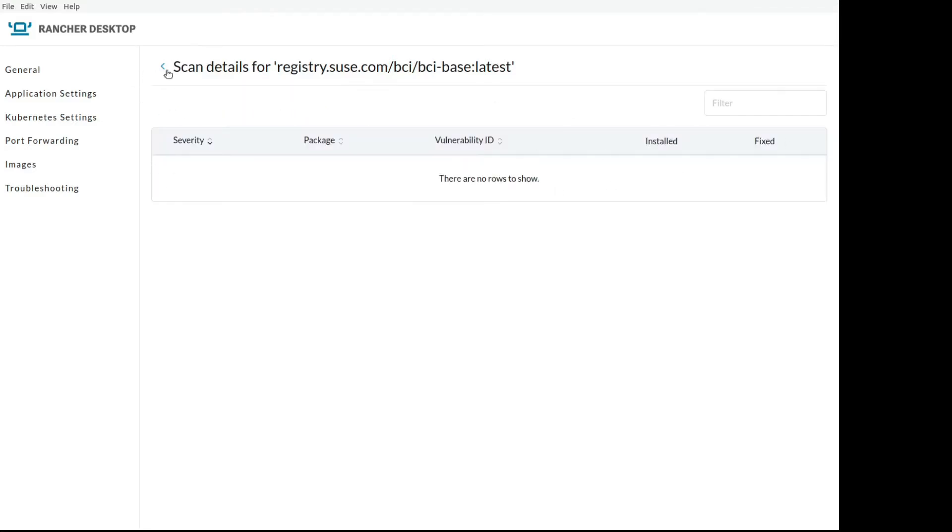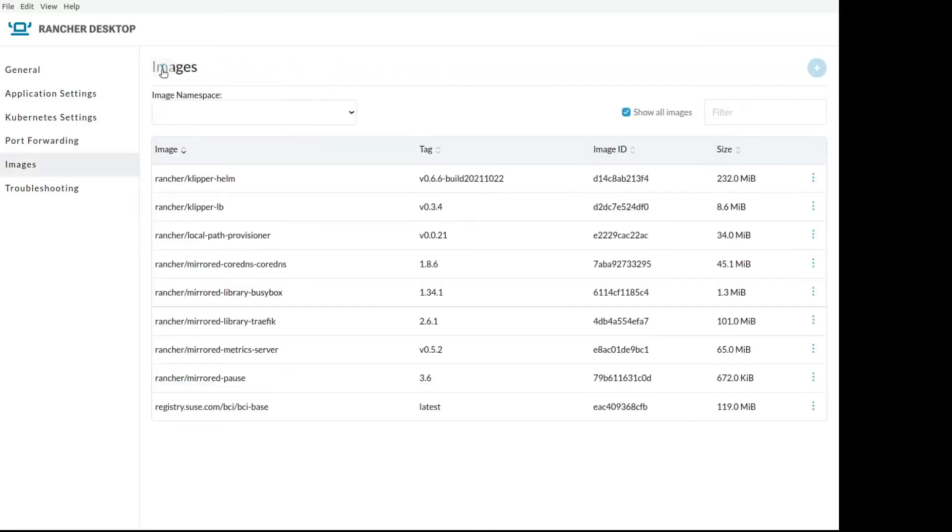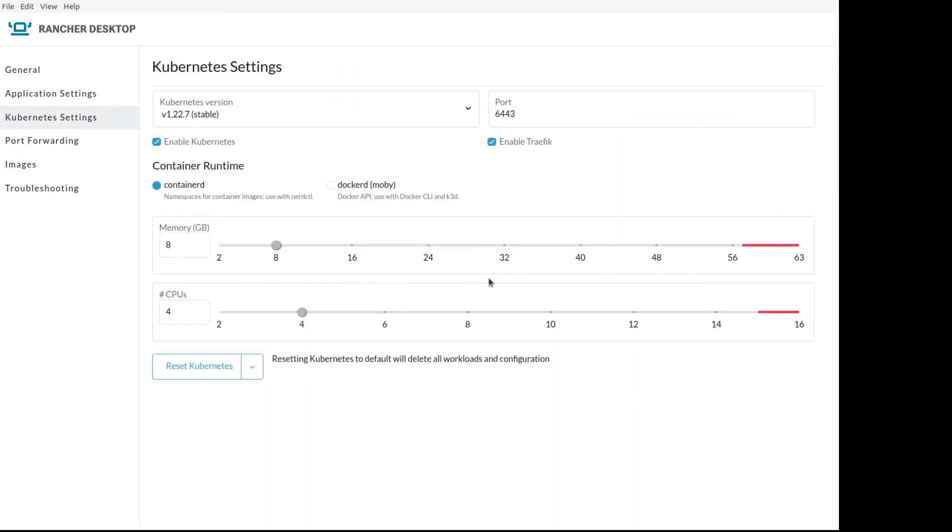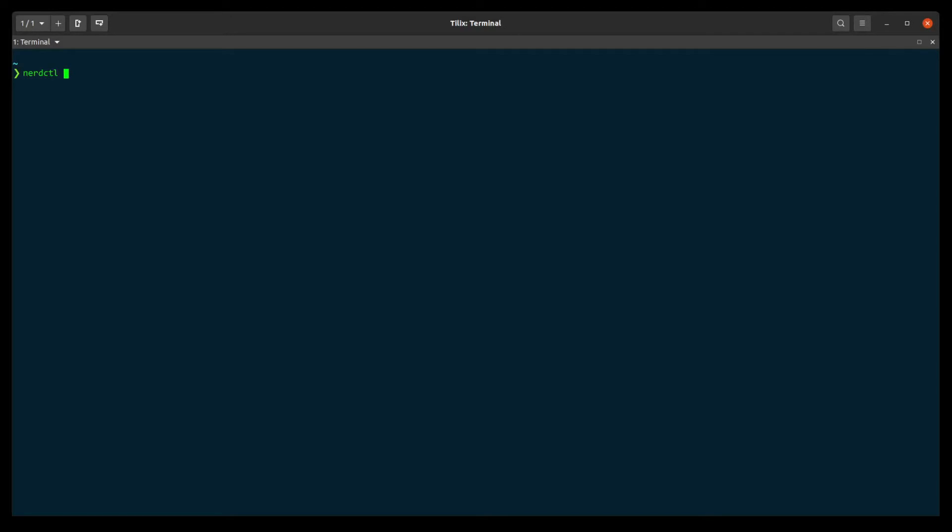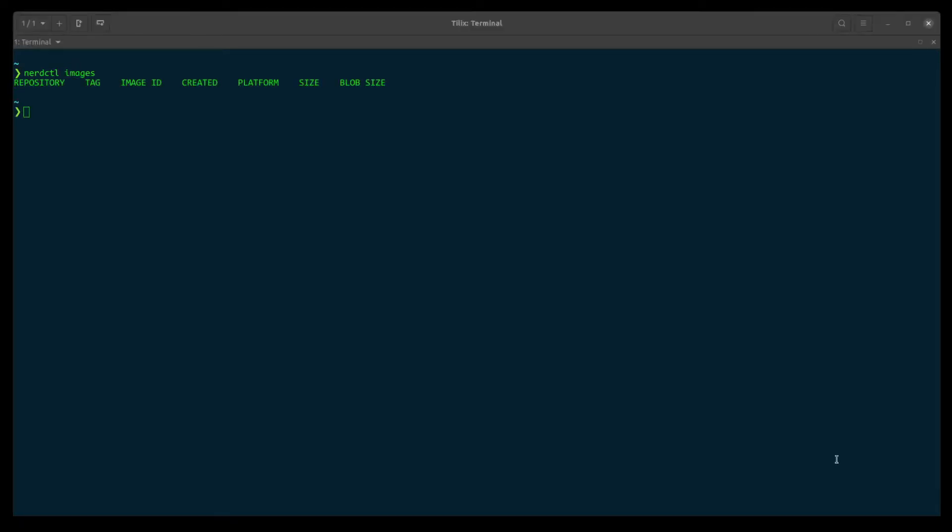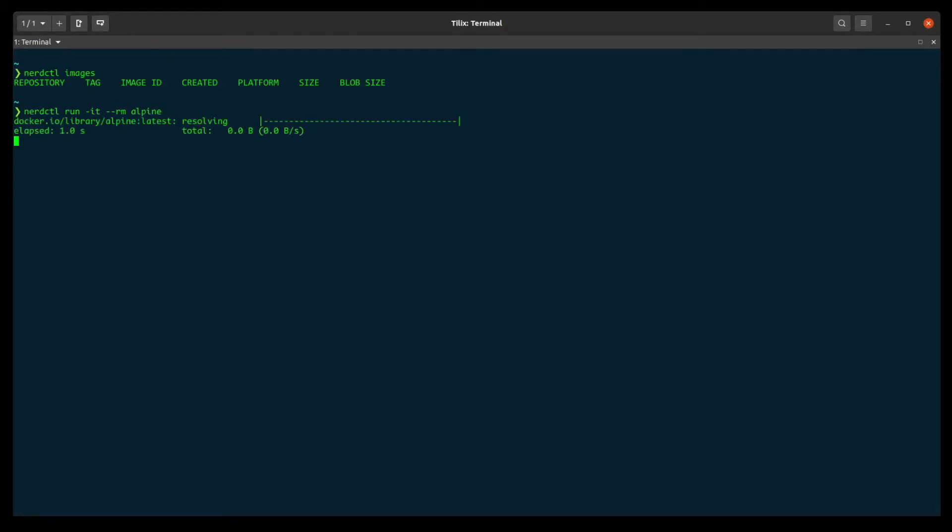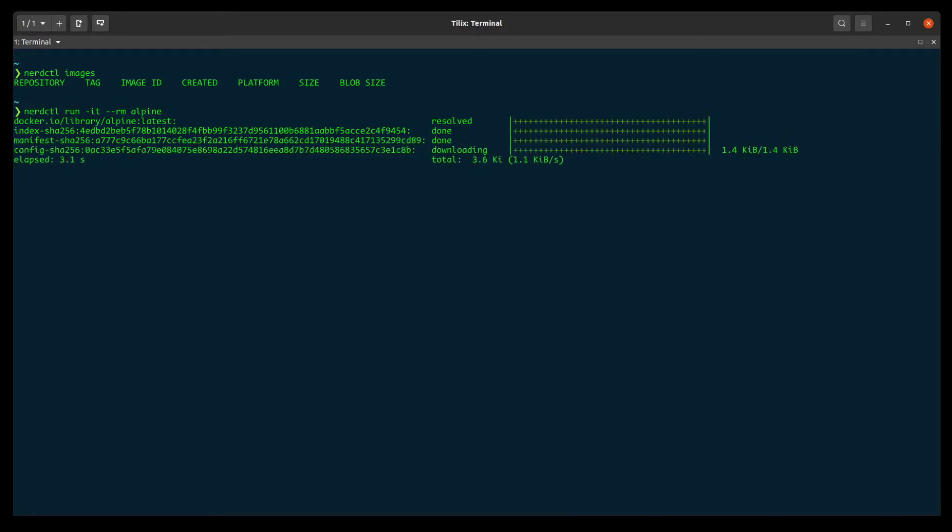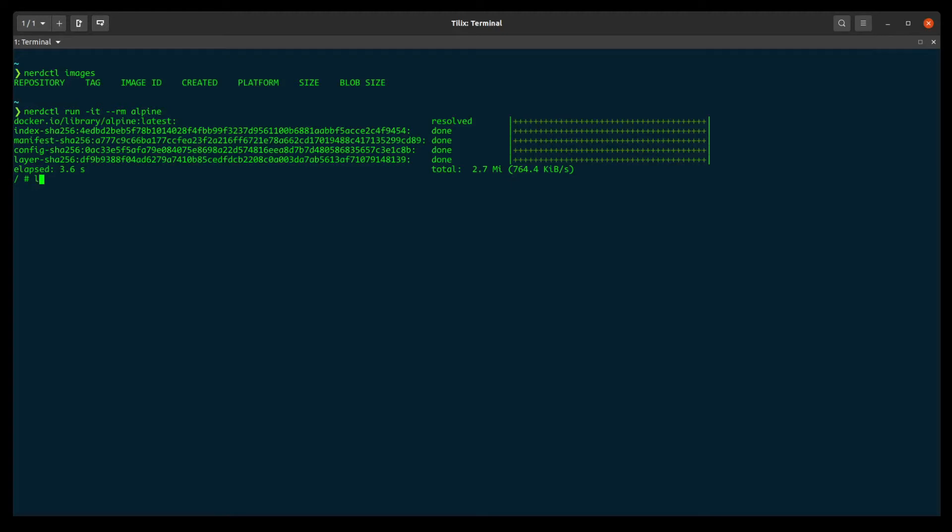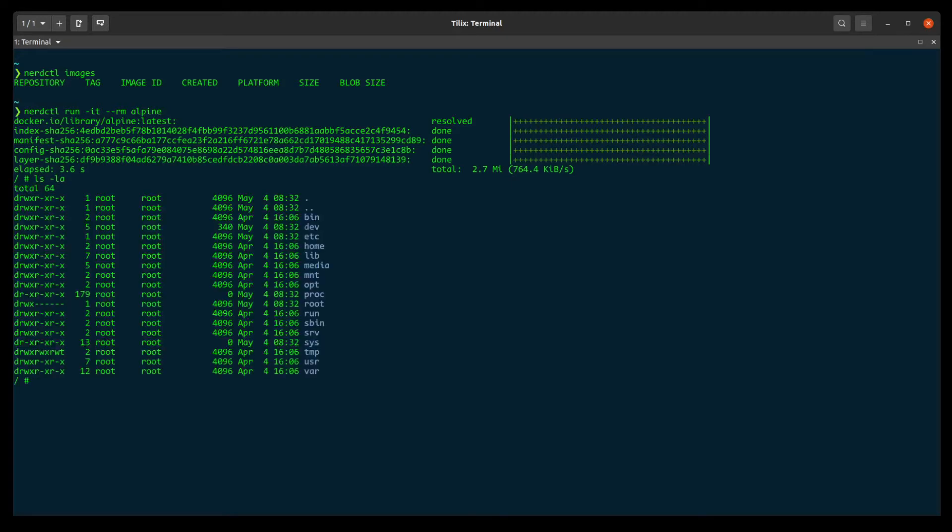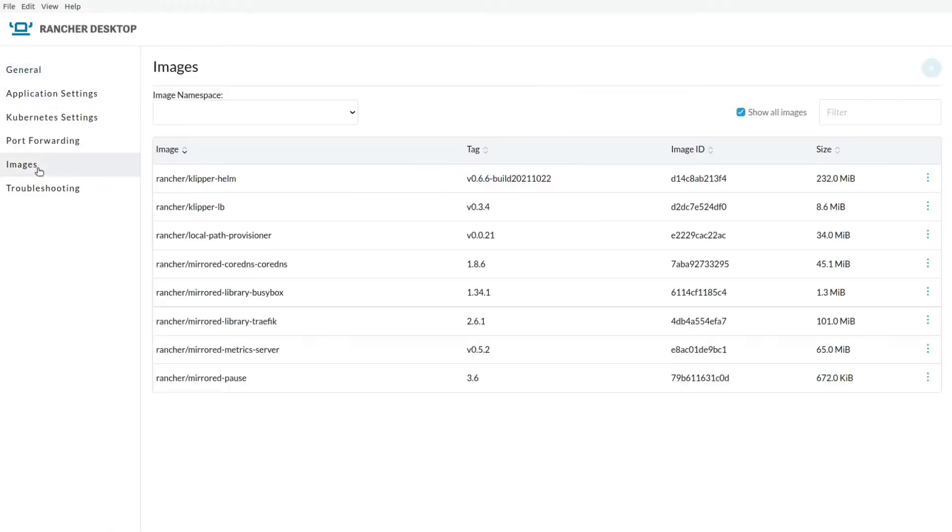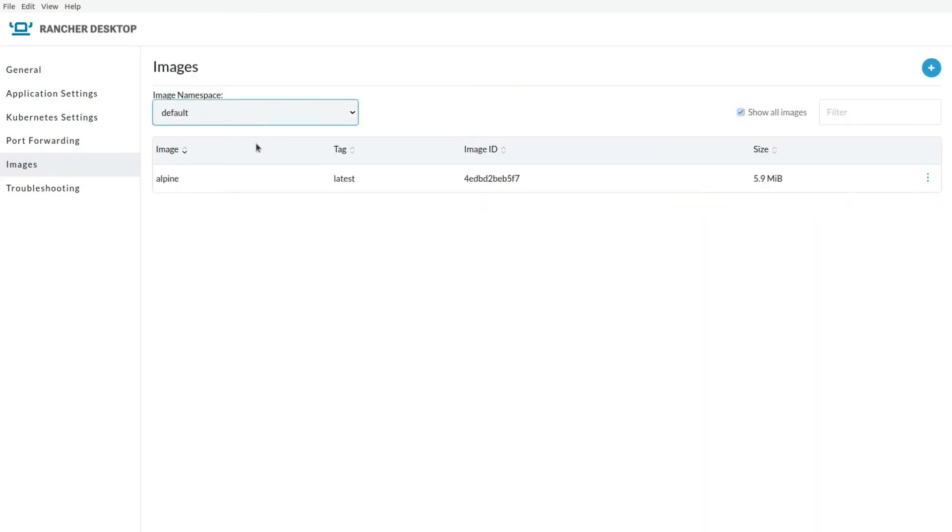So we can configure the Kubernetes. As we saw, we selected Containerd. So we need to use NerdCTL. Let's make a test. Let's run an Alpine image. And let's connect to the container and perform a basic LS command. And after this, we will see that however we were working on the CLI, we'll see the image in the namespace default in the Rancher Desktop UI.